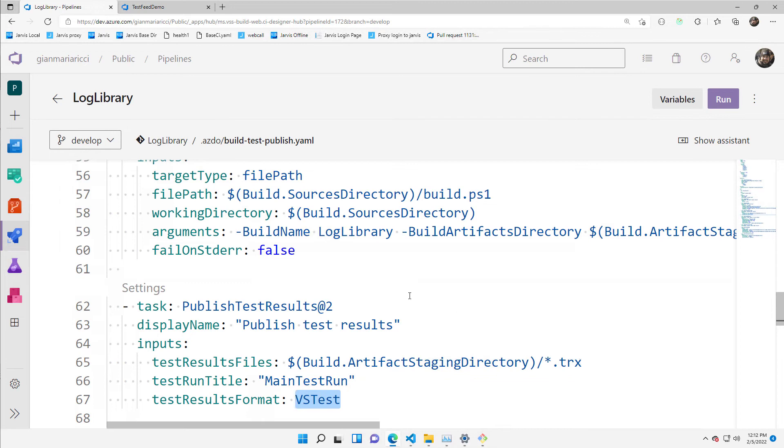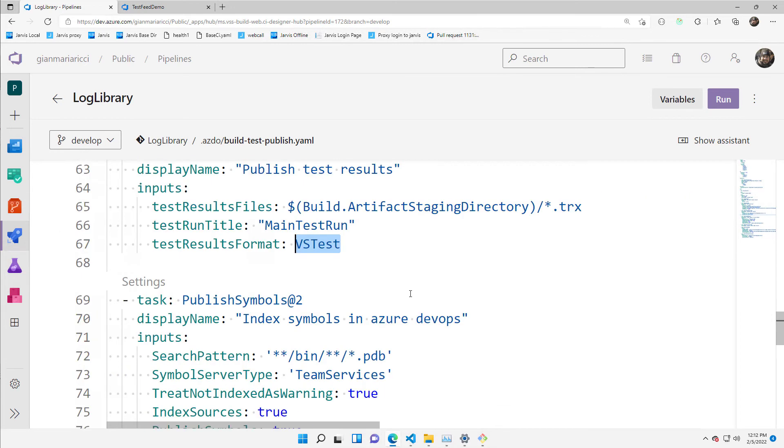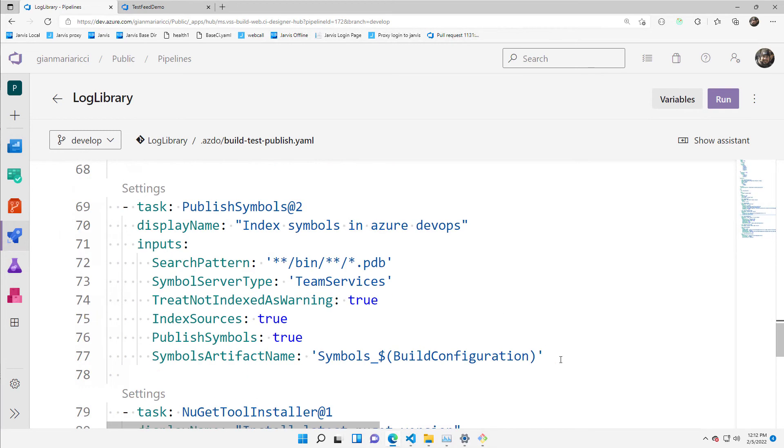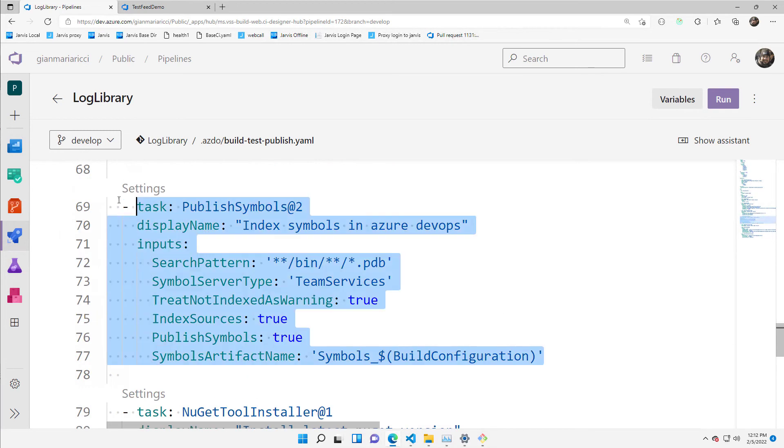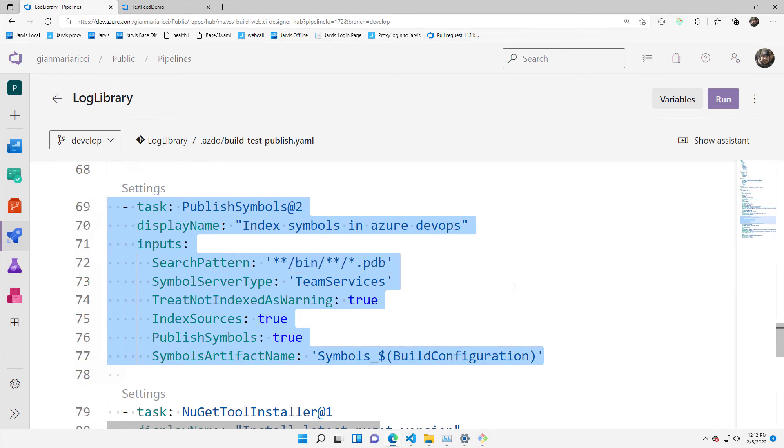And that's where the magic happens. This is the index symbol in Azure DevOps task. This publish symbol will do some sort of magic.